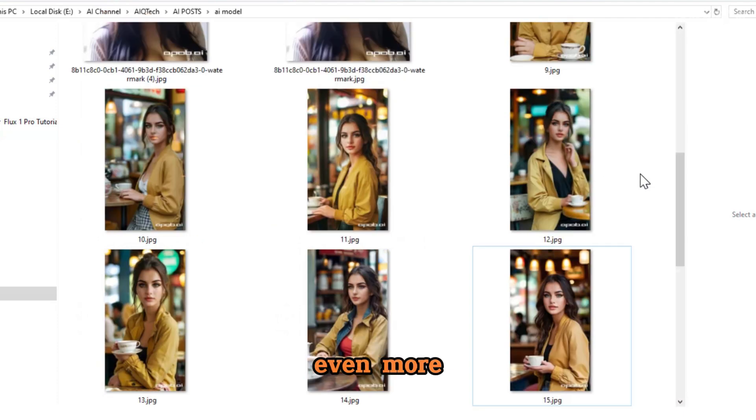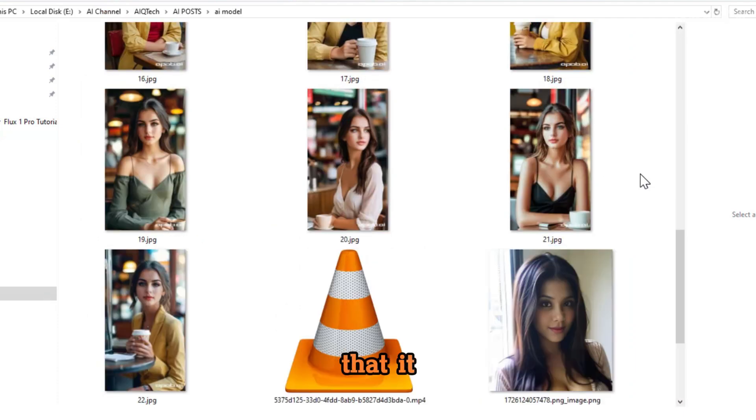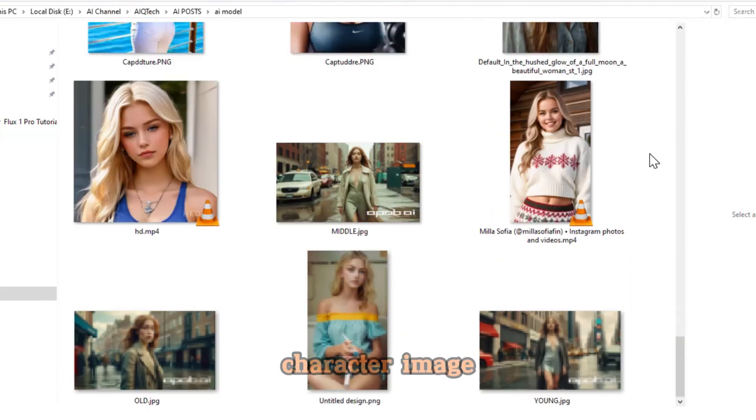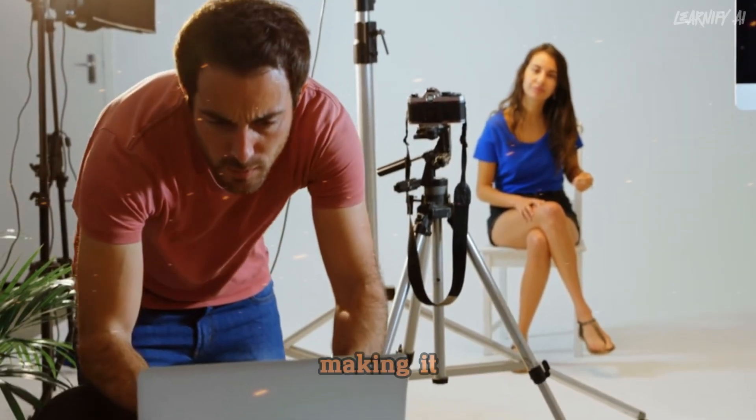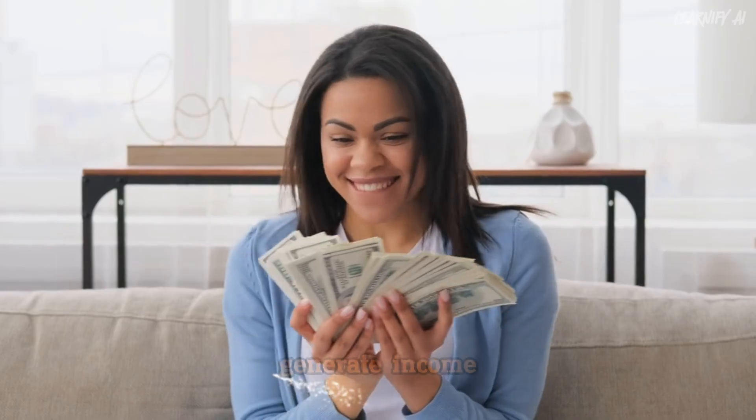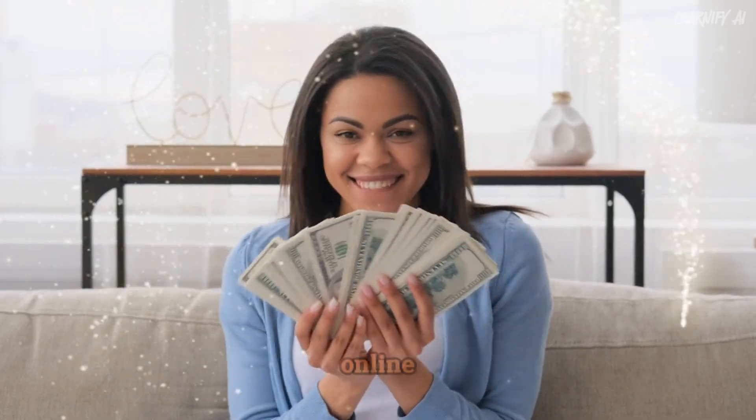Flux One is revolutionizing the text-to-image generation industry with its remarkable ability to produce hyper-realistic images. What's even more impressive is that it allows you to create a consistent character image,